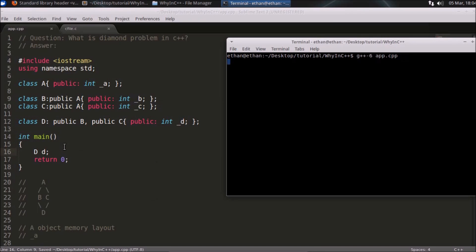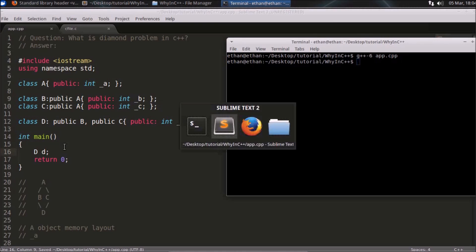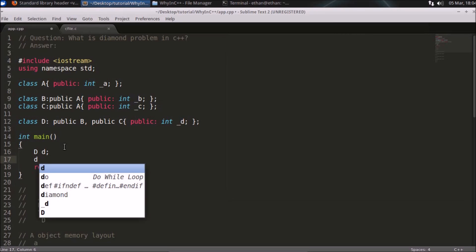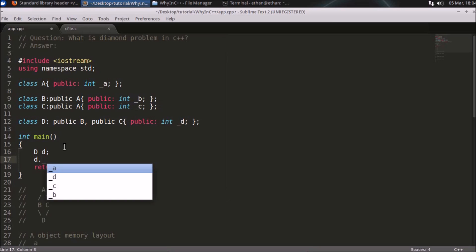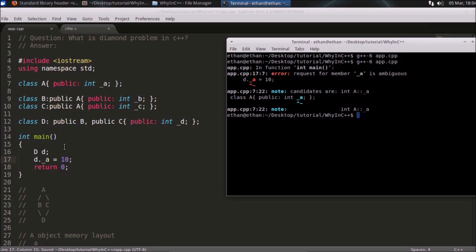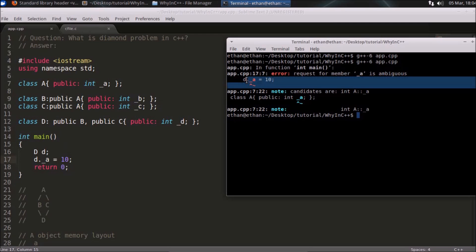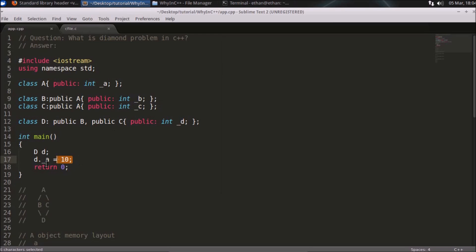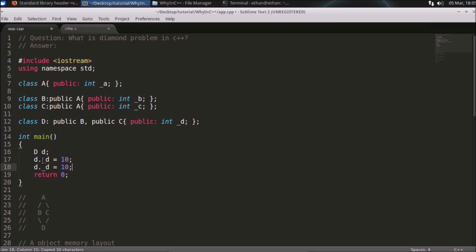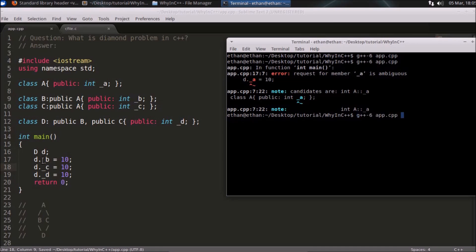We will see that if you create this and compile it, it won't create any problem. If you use it, then only it will create the problem. In case of D it's okay, in case of B it's okay, in case of C it's okay. If I do it like this and compile, it will successfully compile. There is no problem in accessing B, C, and D because they are unique.